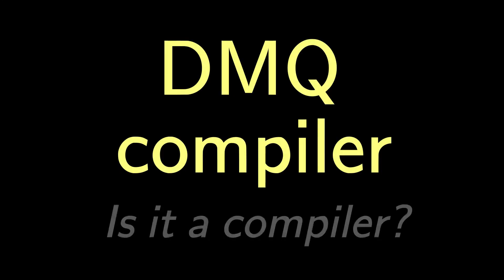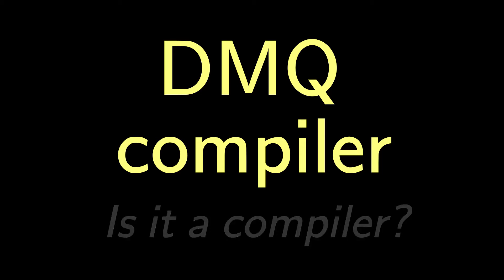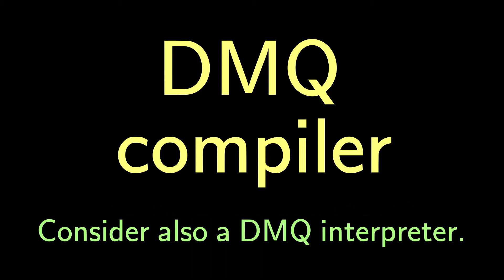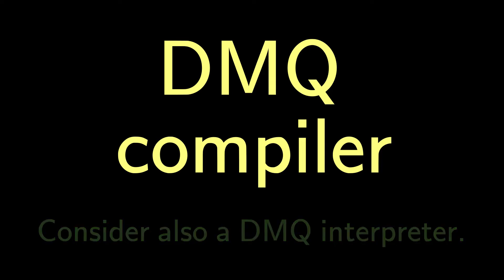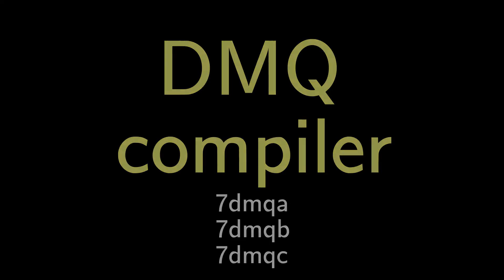Before we write the DMQ compiler, is it fair to call it a compiler, given that it is weaker than an assembler? Well, I think it's okay. Compiler is a pretty broad term. 7dmqc is a small compiler for a weak language. If you prefer to think of 7dmqc as a primitive assembler, that's okay too. First, we'll warm up with programs 7dmqa and 7dmqb. Then we'll write the full compiler, 7dmqc.